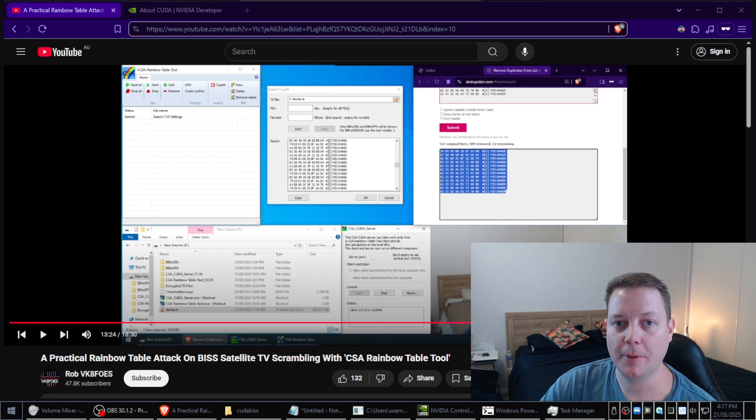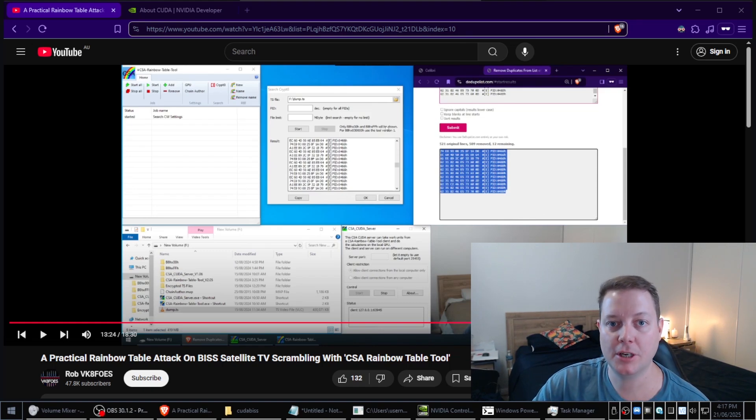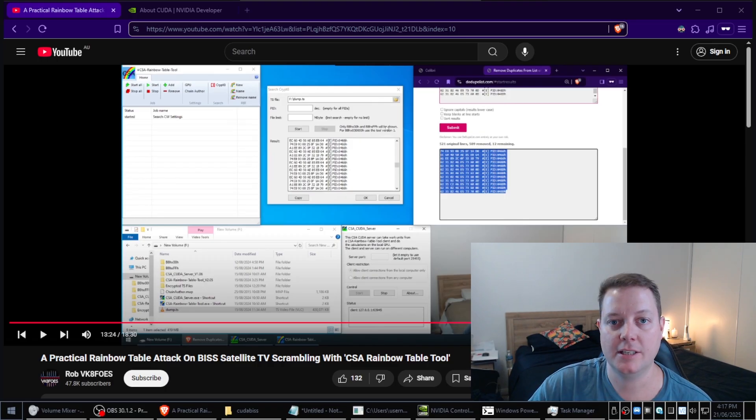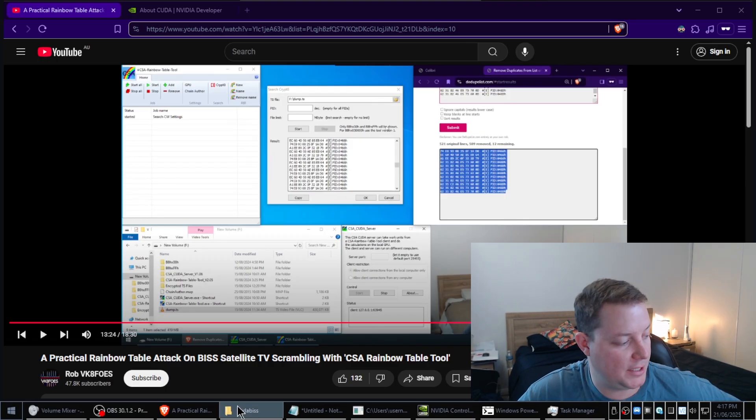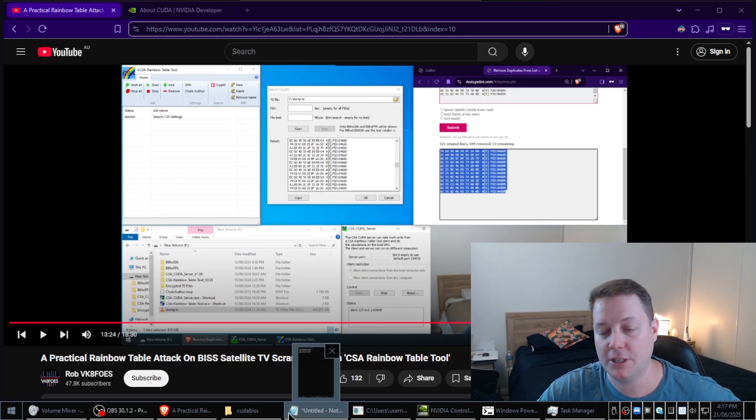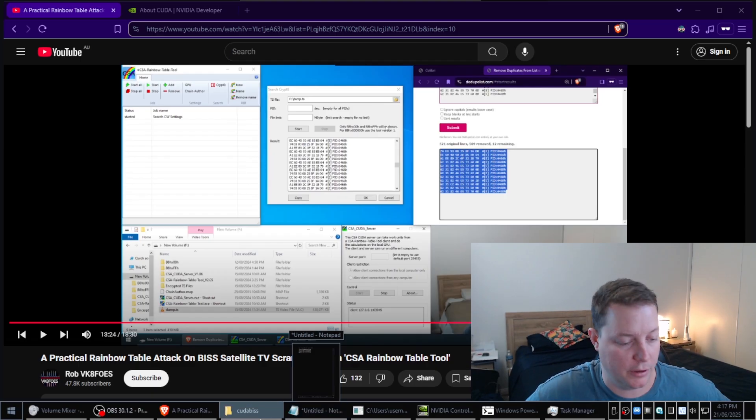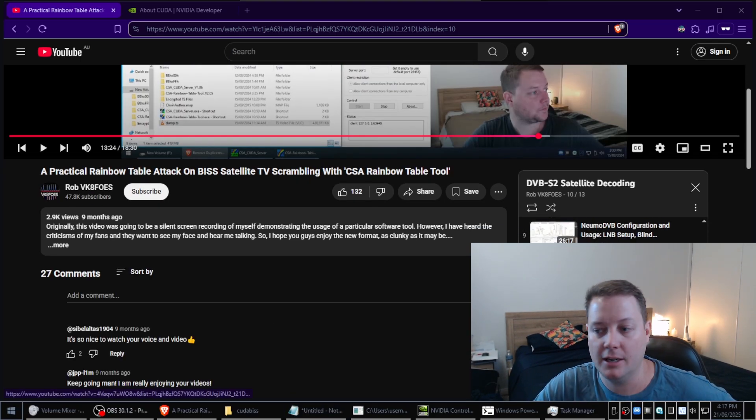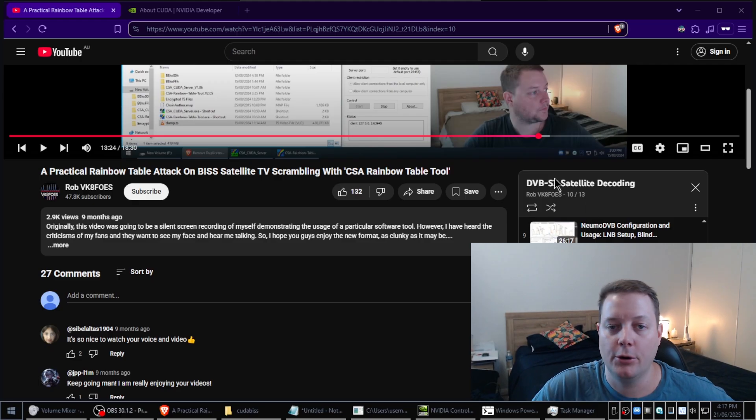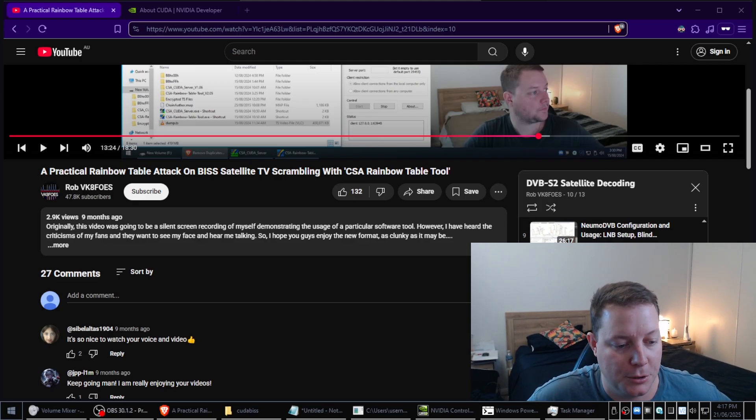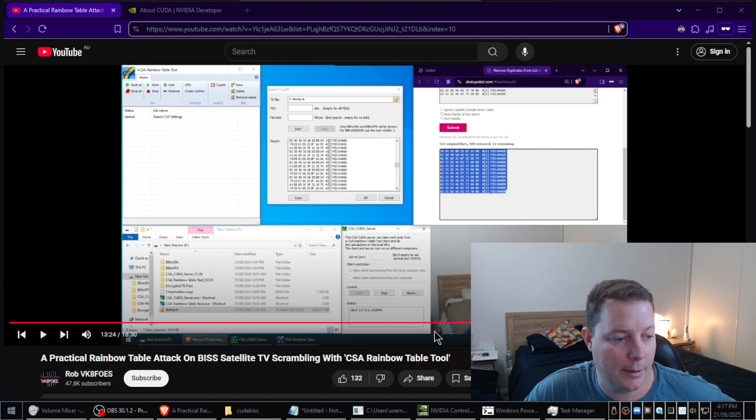G'day YouTube, welcome back to the VK8FOS YouTube channel. We're going to be talking about satellite TV decryption again, and more specifically the BIS algorithm, which I've done a few videos previously. If you go to my satellite decoding playlist on my YouTube channel, there's a few BIS videos there.